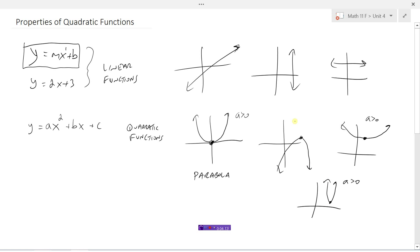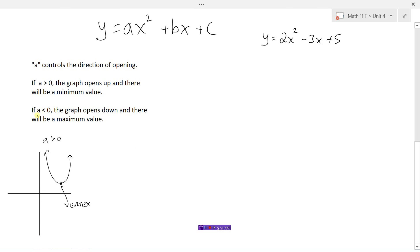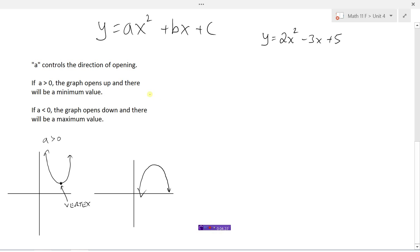When a graph is opening down, the coefficient of x squared, a, must be less than zero. If a is less than zero, the graph opens down and there will be a maximum value — a high point. The vertex represents the maximum value of this function.